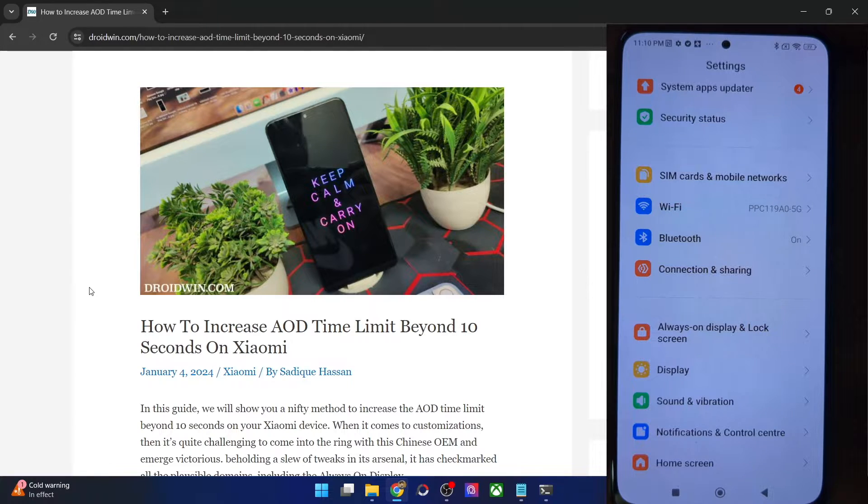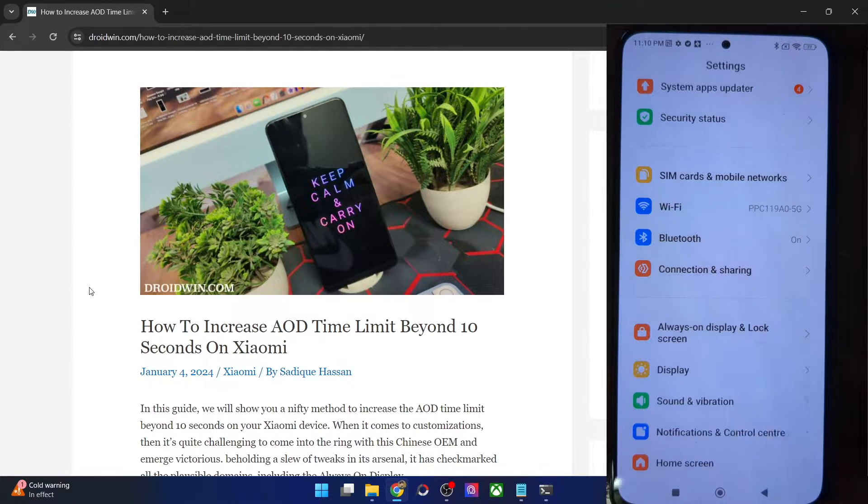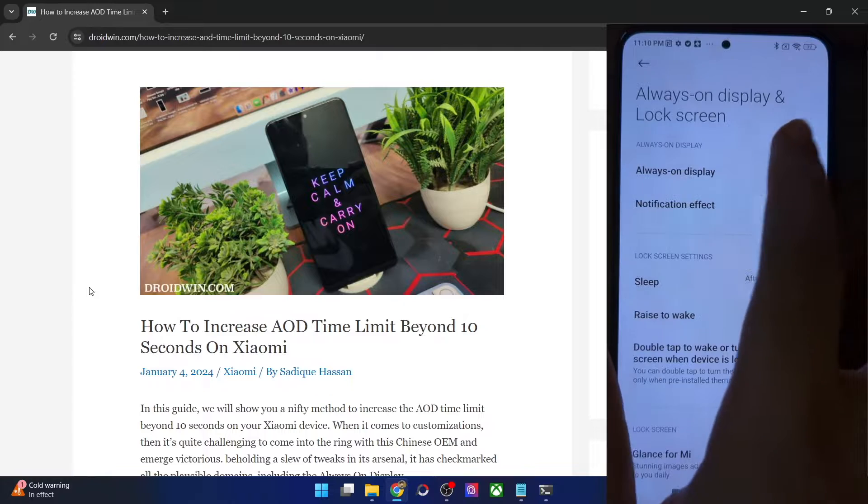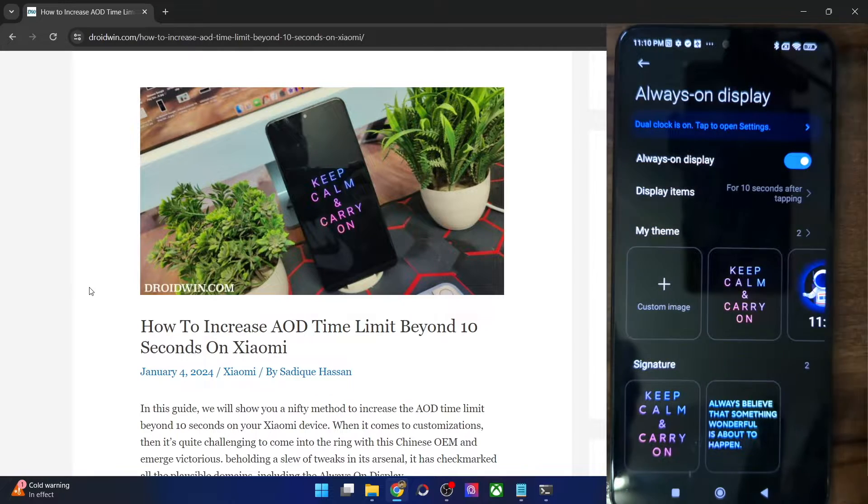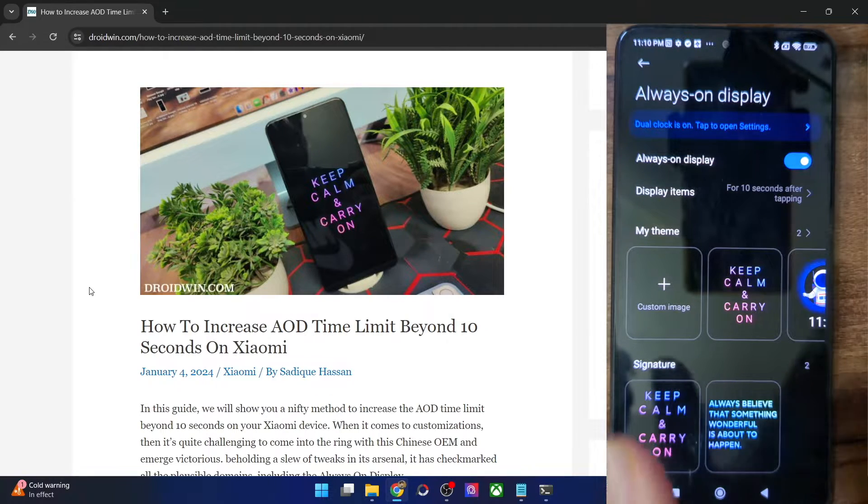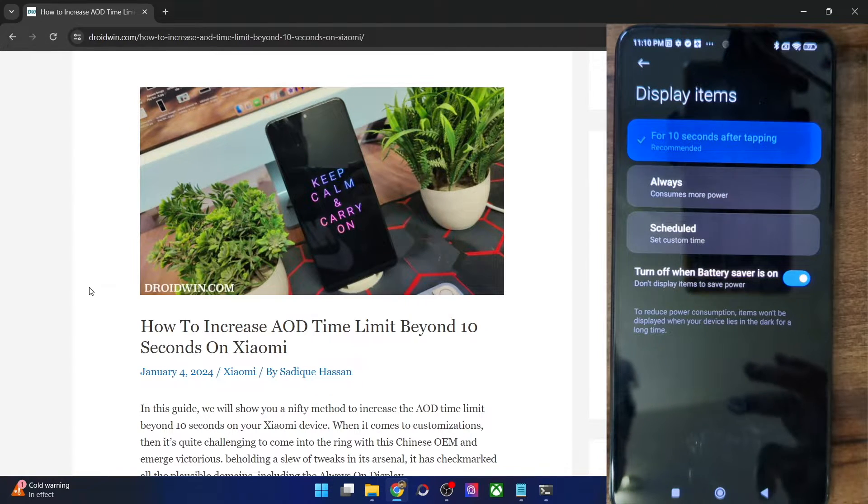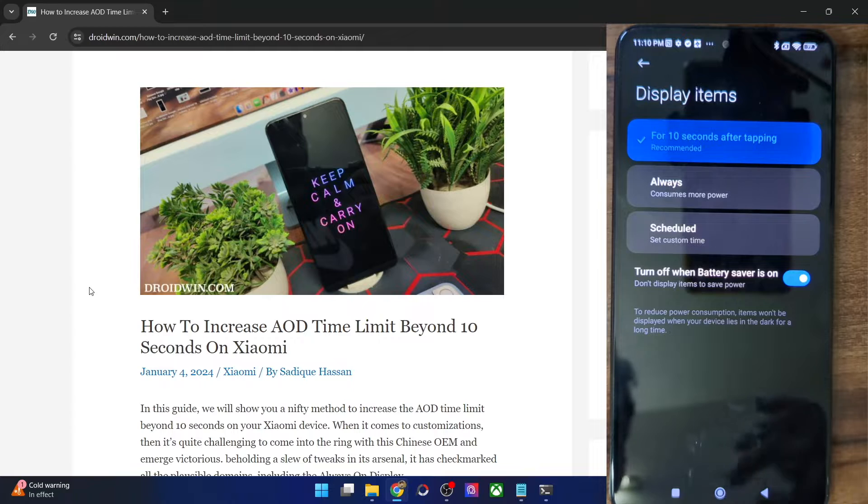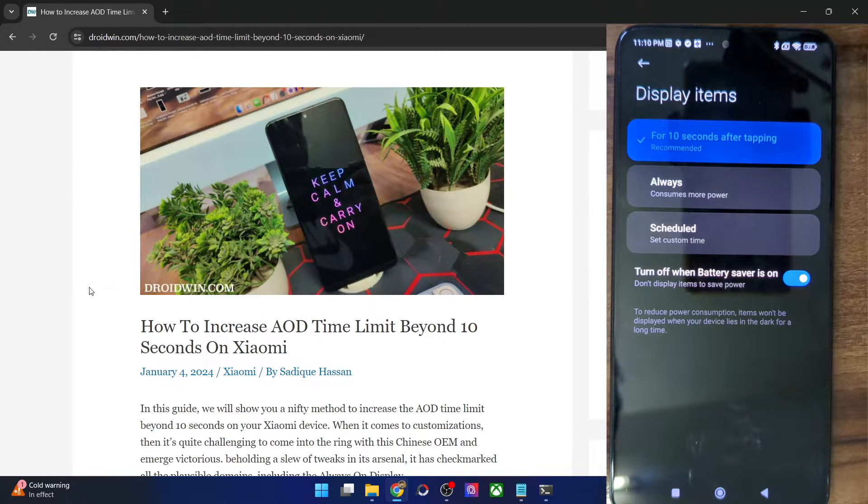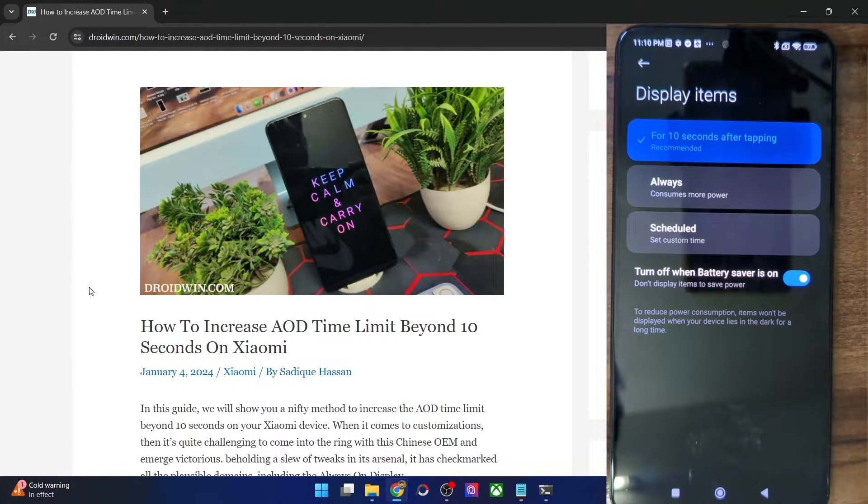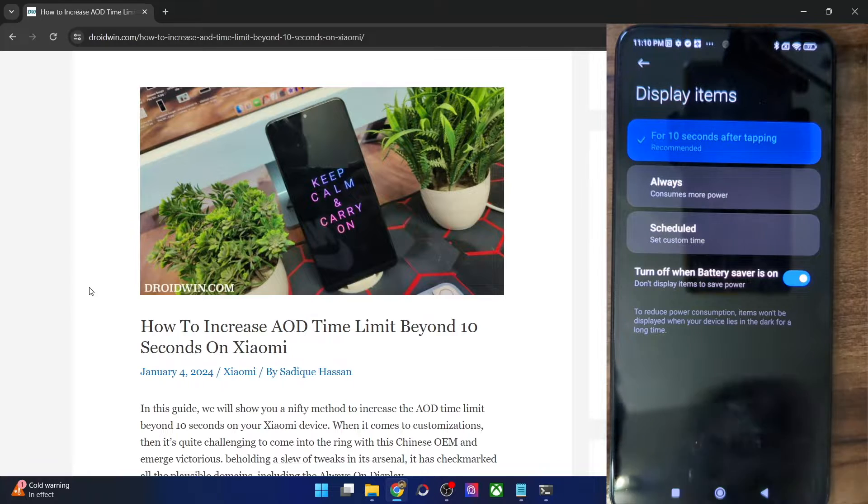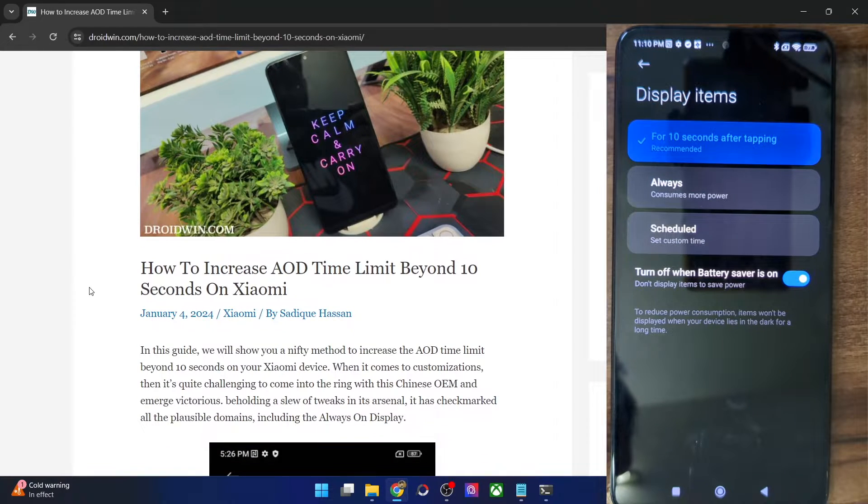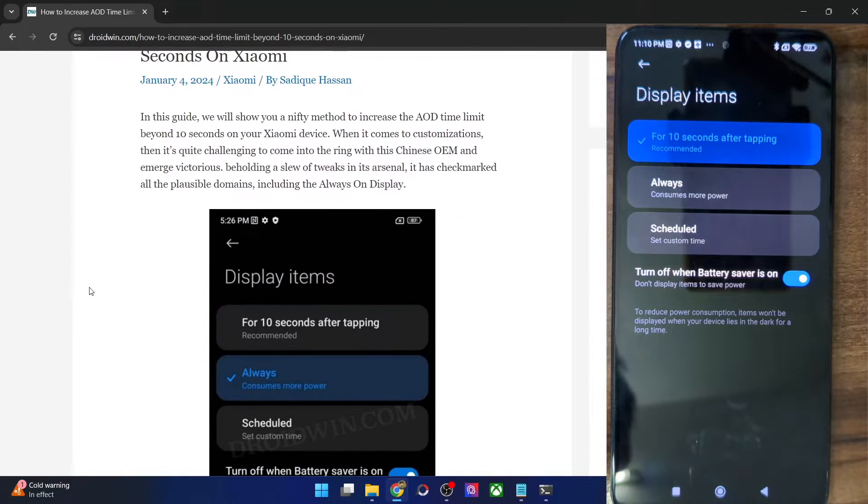So on some Xiaomi phones such as the POCO F4, if you go to the always on display section and then select the AOD and then go to display items, there are three options. The first one is for 10 seconds, the second one is always and the third one is scheduled. But on some Xiaomi phones such as a Redmi Note 12,